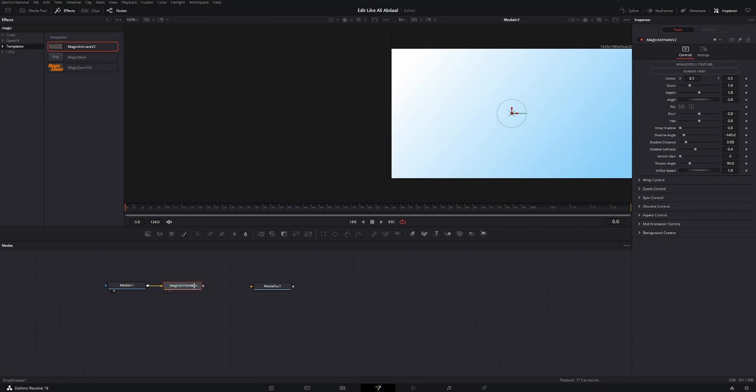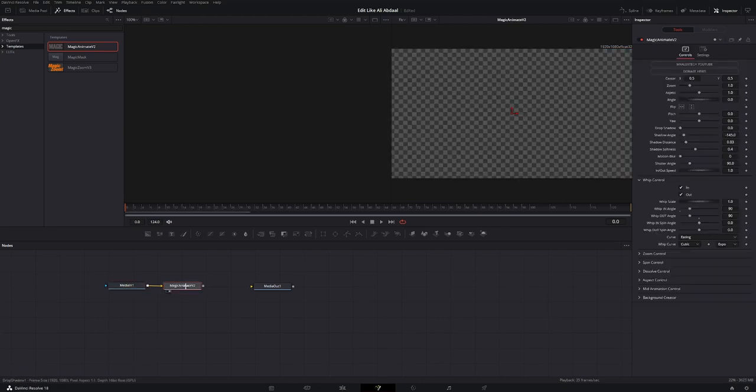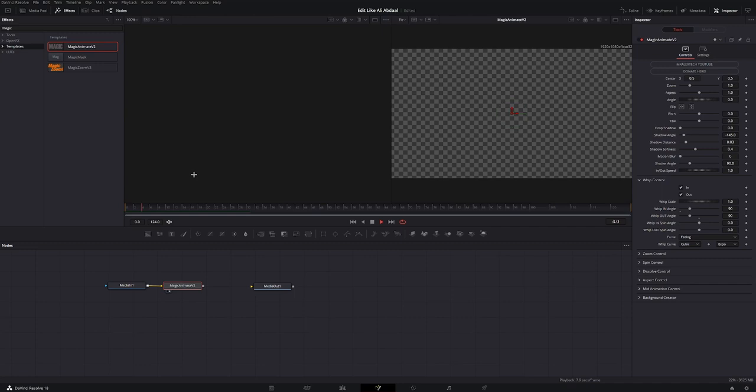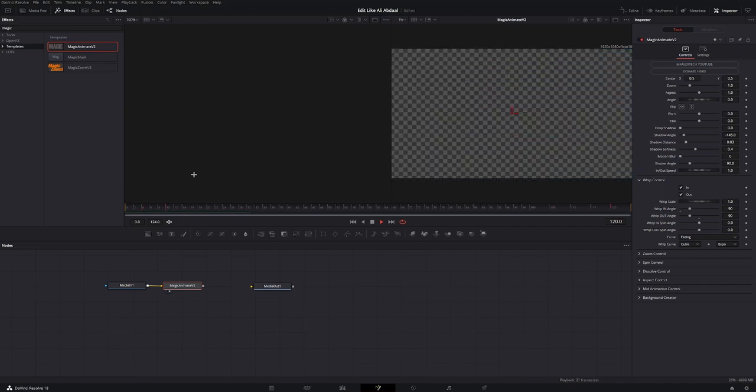Then in the magic animate settings, you're gonna go to whip control, select in and out and on the whip in and out angle, you're gonna select 90. And if you click 2 on the magic animate node, you should see the animation. There it is. No keyframes, very simple.